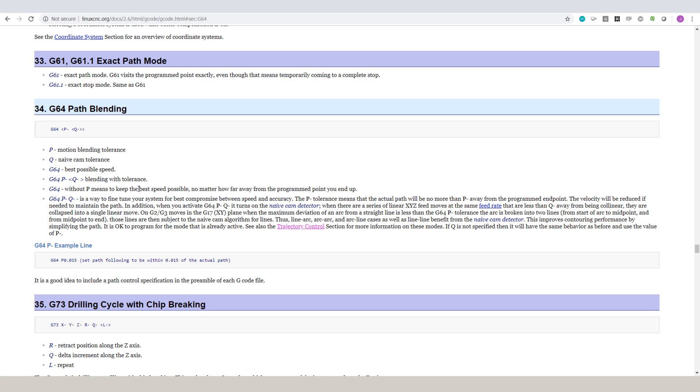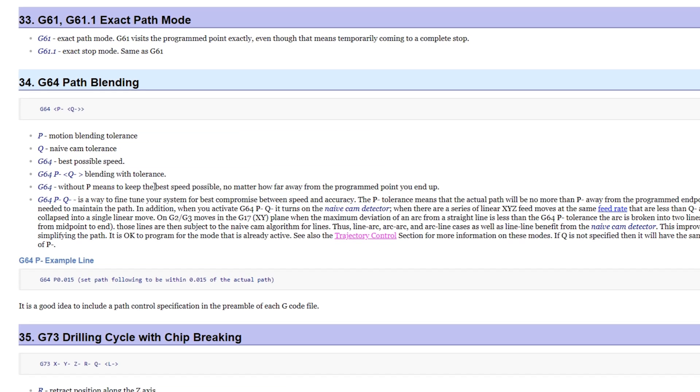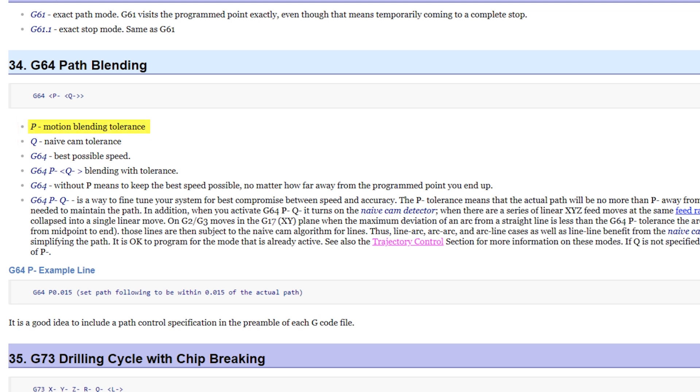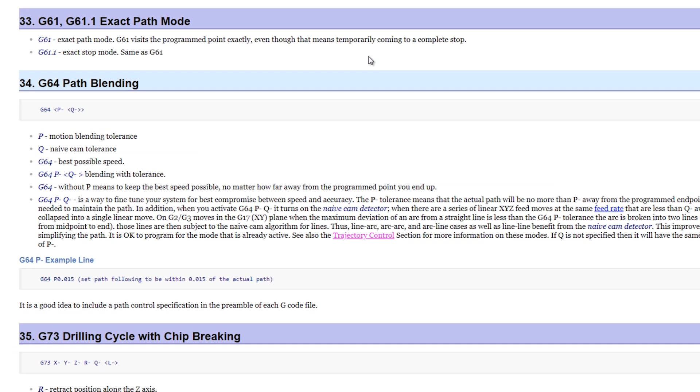So what does G64 do and what does the P and the Q do? G64 alone means keep the best speed possible no matter how far away from the program point you end up, which is actually kind of a bad thing if you think about it because you're sacrificing accuracy to maintain speed. But a lot of times we're more concerned with accuracy than speed. So that's where we can add P's and Q's. The P tolerance means the actual path that the machine actually moves will be no more than P away. So if it can slightly round a corner or an arc to maintain speed and that rounding that off doesn't deviate more than P will preserve our speed. And by the way, speed is more than just how fast the part gets done. It has to do with the fluidity and the motion and the quote unquote smoothness of the machine itself.